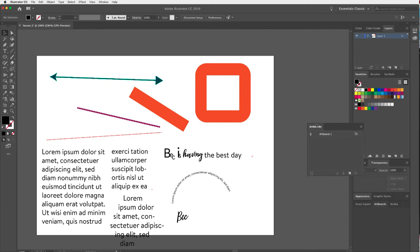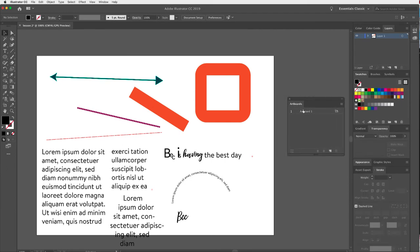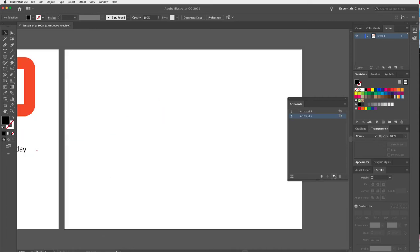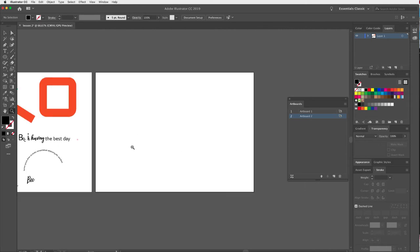I'll drag the Artboards panel out for a closer look. At the moment I have one artboard — the A4 landscape I created at the start. To create a new artboard, I click this New symbol. You'll notice this symbol comes up again and again in Adobe — it always means New, whether it's a new swatch, brush, layer, or artboard.